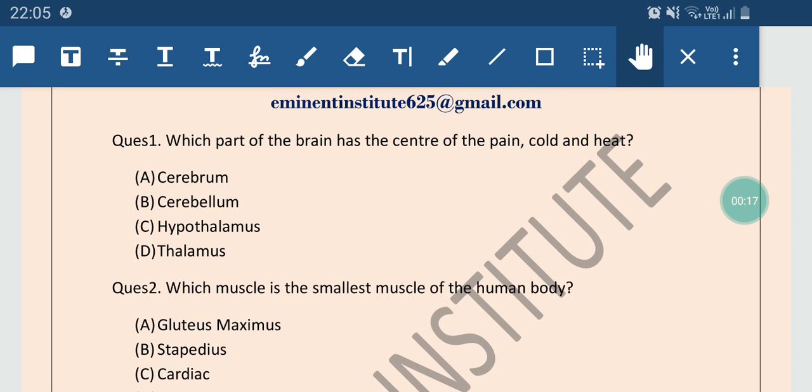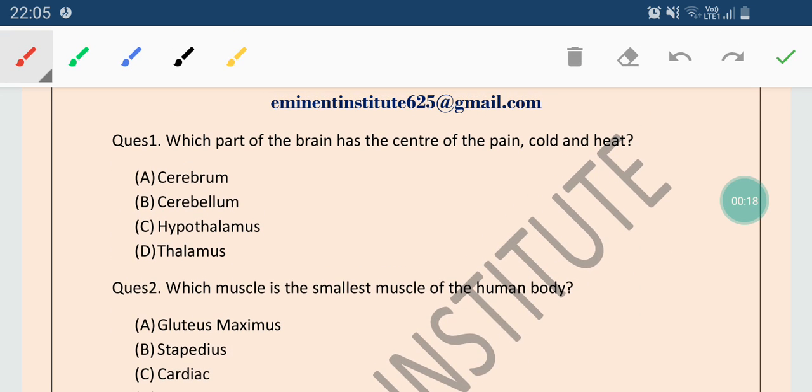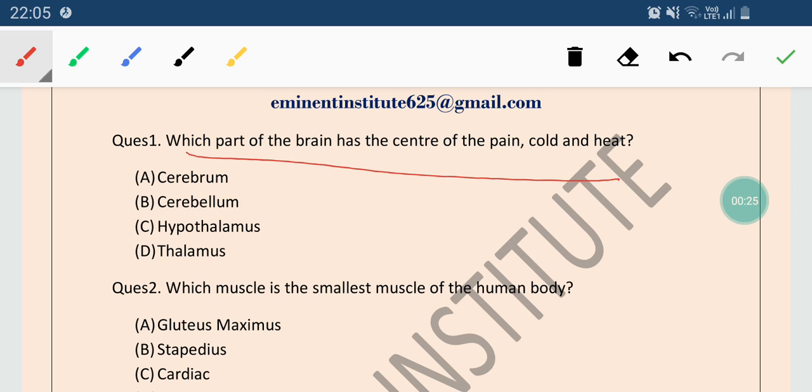Question number 1: which part of the brain has the center of the pain, cold and heat? Options are cerebrum, cerebellum, hypothalamus and thalamus. The correct answer is thalamus. So the thalamus part of the brain has the center of the pain, cold and heat.